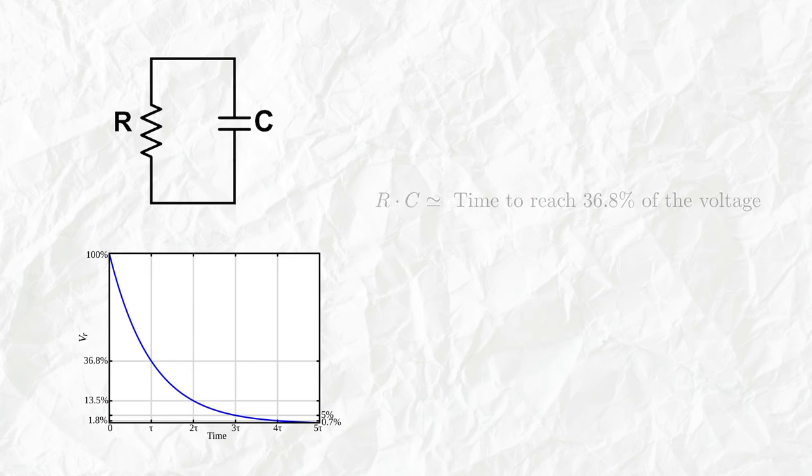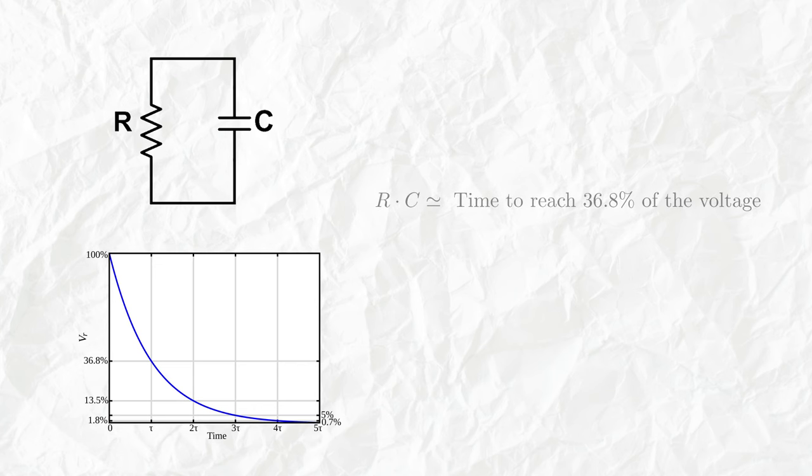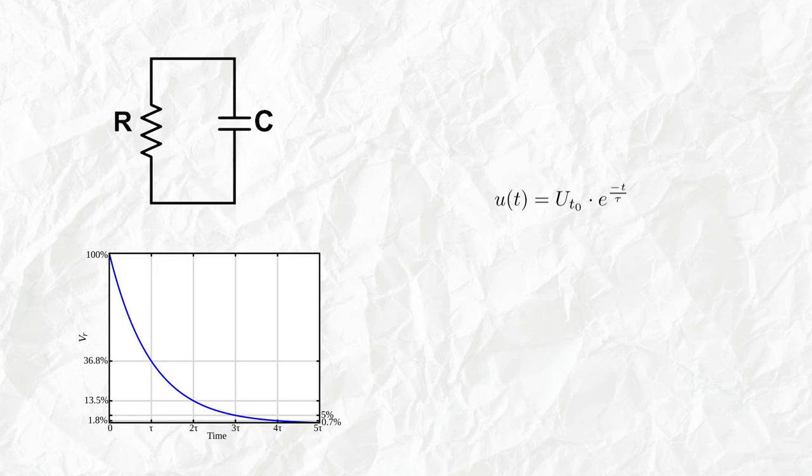At this point you'll be saying: but the formula for the discharge only specifies how much time it takes to discharge the capacitor by about 36.8 percent using the RC constant. This is actually just a specific case of the general equation that describes the voltage over time of the RC circuit.